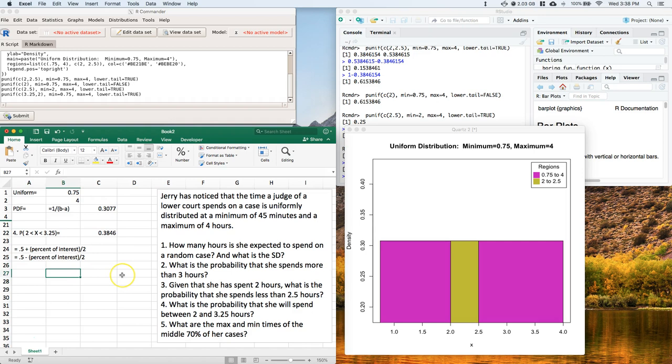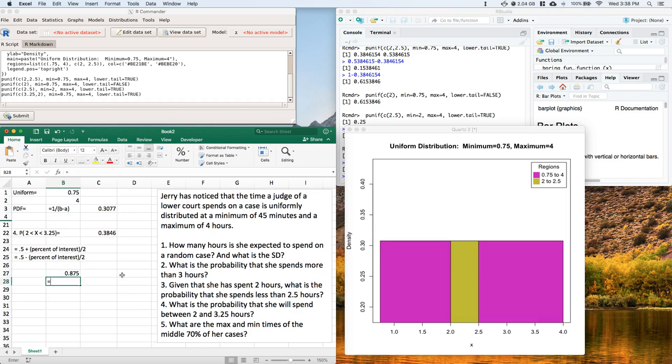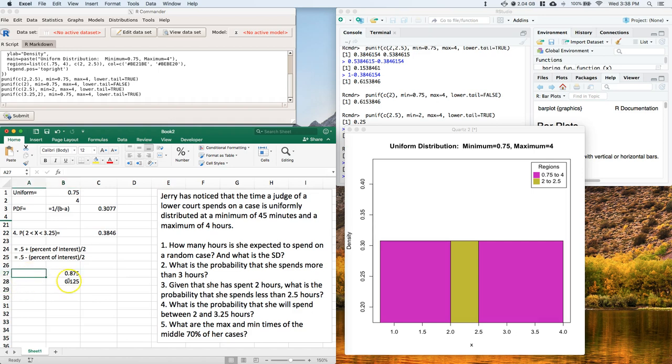So when we do this, just work with me just for a second. So we're going to say equals 0.5 plus 0.75 divided by 2. We're going to say equals 0.5 minus 0.75 divided by 2. Okay, so what we're really looking for is what these are called. These are called quantiles.